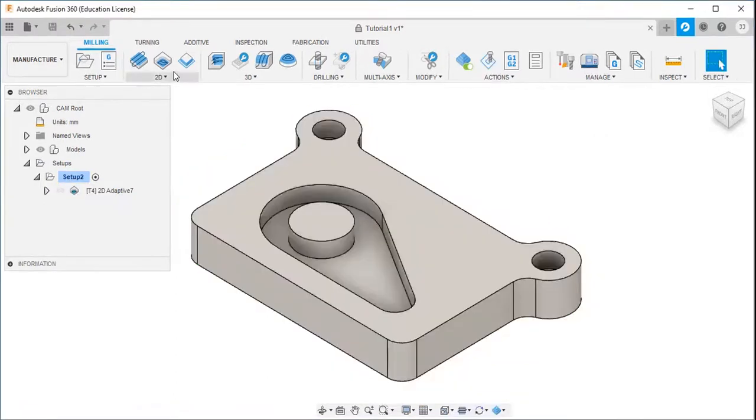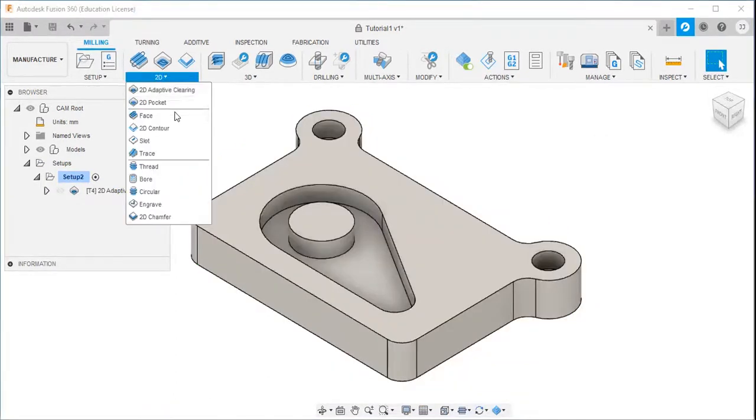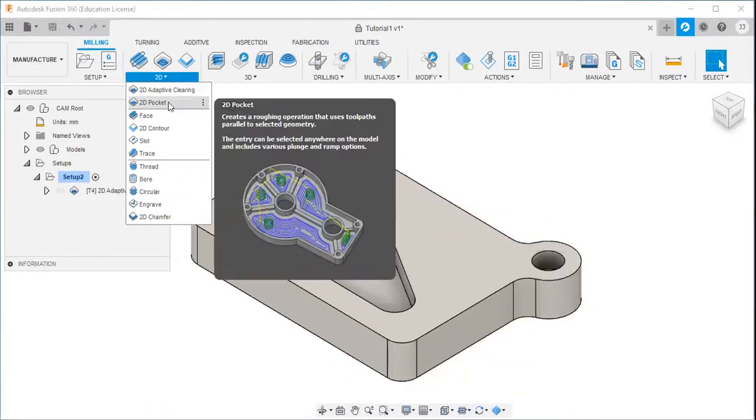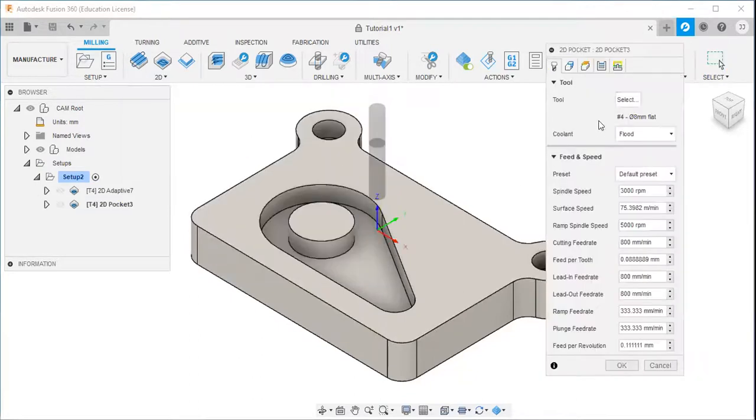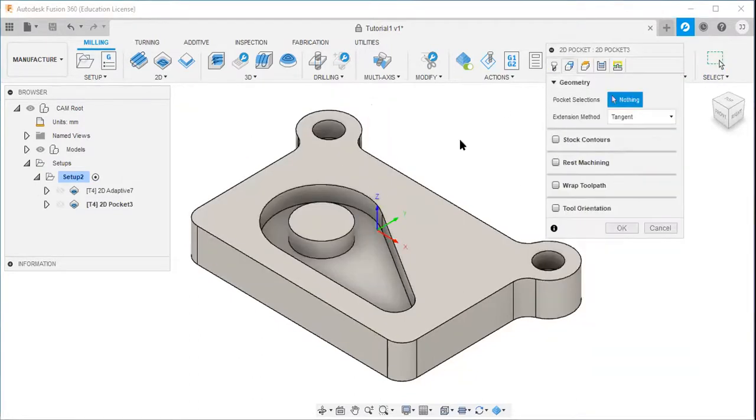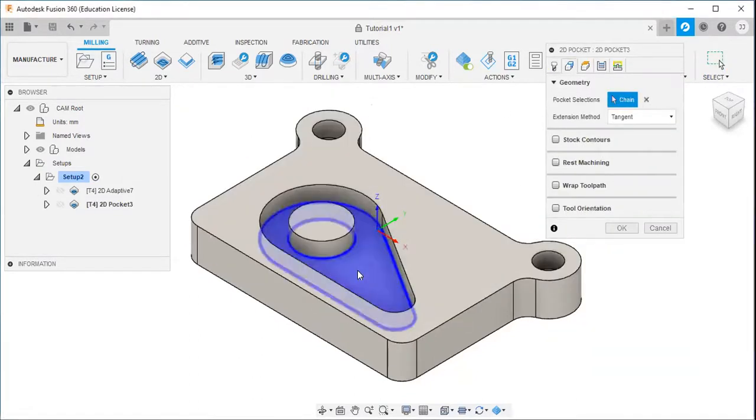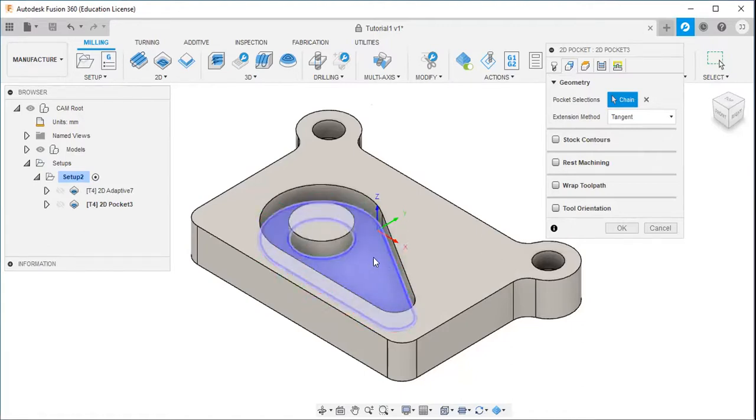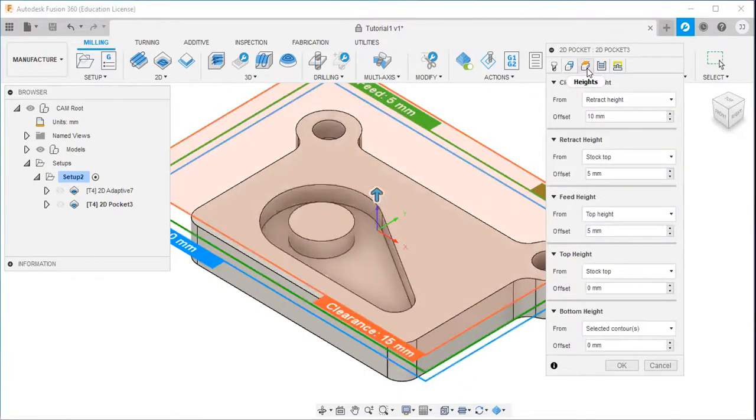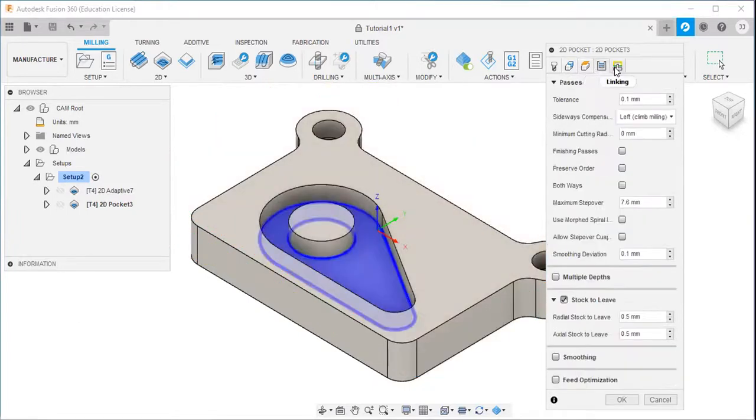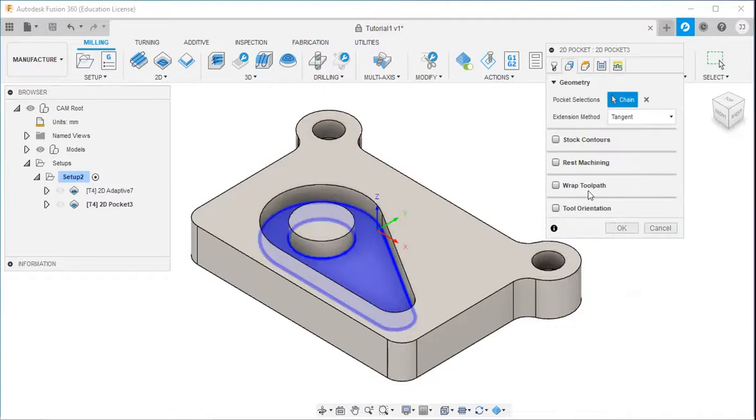Then I will select the 2D pocket. Tool is actually same. I will select the geometries, select this bottom face. Then I will not change any height and other values. All other values, default values. Then I will click OK.